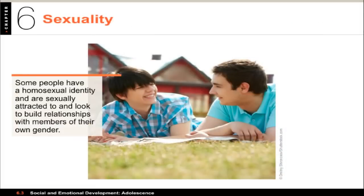Now about sexuality. Because of the onset — the flood of sex hormones — adolescents tend to experience a powerful sex drive. In addition, media exposes teenagers to themes that are often sexually oriented. Most adolescents are heterosexual — that is, sexually attracted to and wanting to establish romantic relationships with people of the opposite sex.